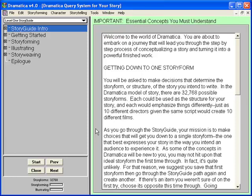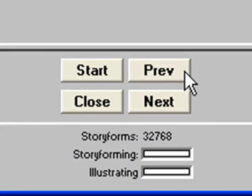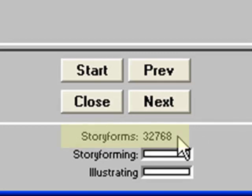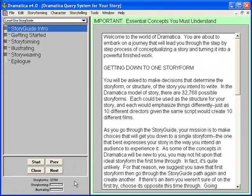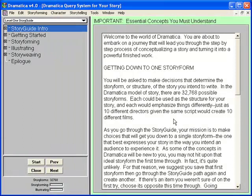The Story Guide is part of Dramatica's query system. The query system window consists of three major parts. The left side of the window displays the topics list. Below the topics list are the controls: Next moves you to the next topic, Prev moves you to the previous topic, Start moves you to the first topic, and Close closes the query system and puts you back at the Dramatica desktop. Below the controls, it says Story Forms: 32,768 — that's how many different Story Forms Dramatica Pro has to choose from. Our goal is to find the one that works for our story. The majority of the window is given to the content of the current topic. Some topics are informational, such as this welcome screen; other topics are more interactive, as we'll see.